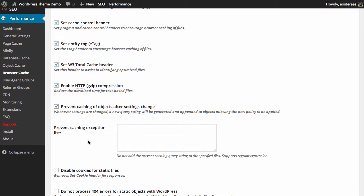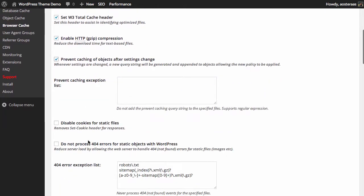Again, we can set query strings here as things we don't want to be cached for specified files at least anyway. I'm not going to specify any in here because we've set some exclusions up in the other settings that we've covered so far.